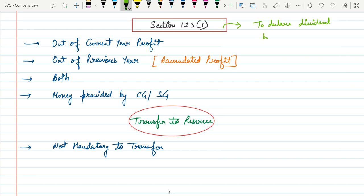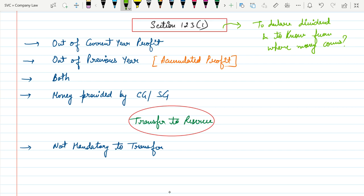We will also understand from where the money comes. For every company, before declaration of dividend, they need to arrange some money. So from where can they utilize the money for the payment of dividend? The first option is out of current year profit — the company may utilize the current year profit to declare dividend.